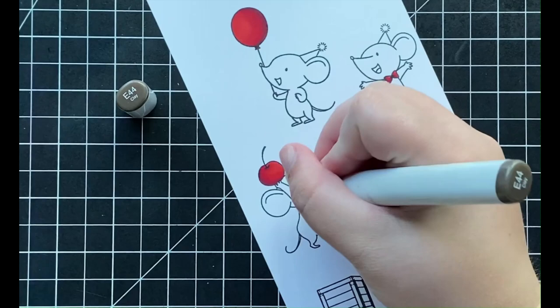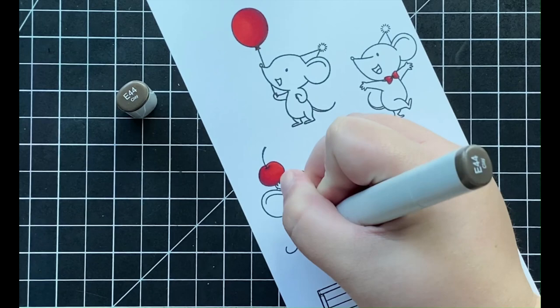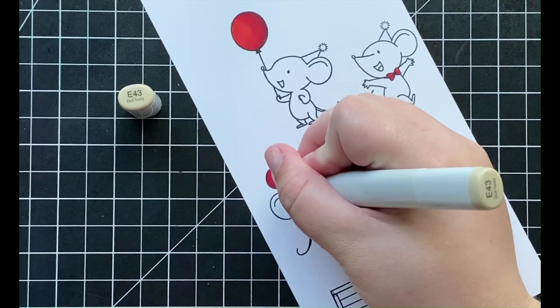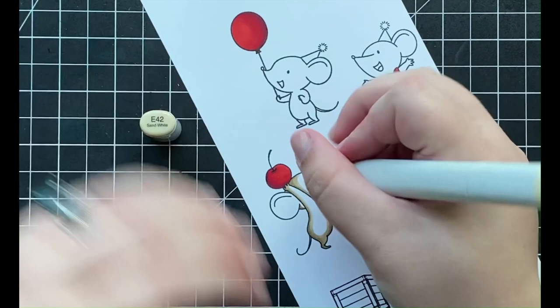Now for my Copic coloring, I normally color in mice in either a dark or a light gray color combination, but I really wanted to try something different for my card today. So I'm actually going to be using some light brown Copic markers that I don't actually use all the time. Starting with my darkest color of E44, I'm going to be adding that color wherever there would be a natural shadow.